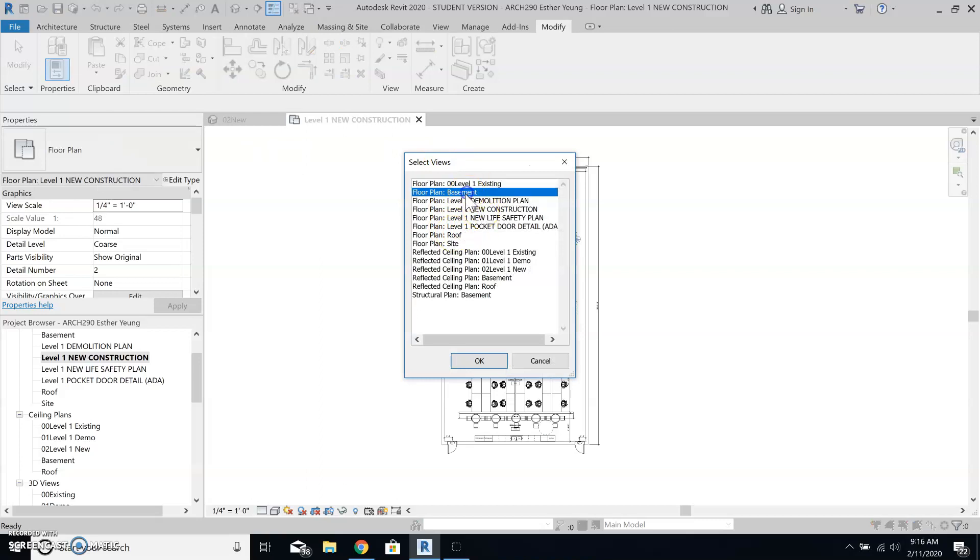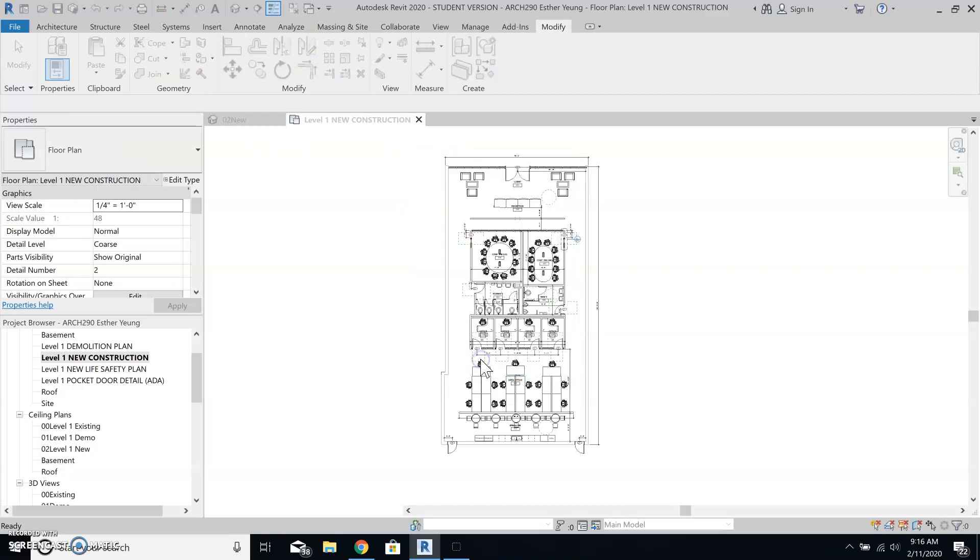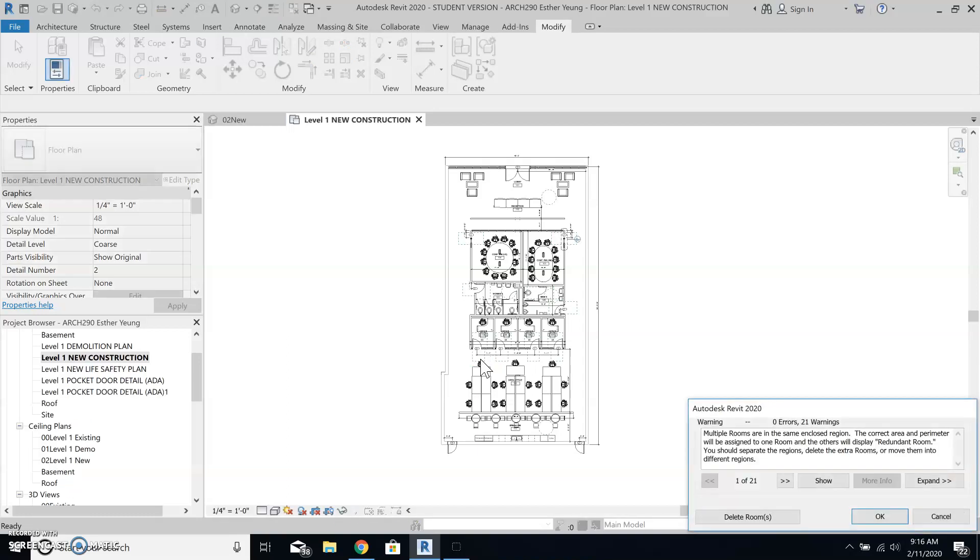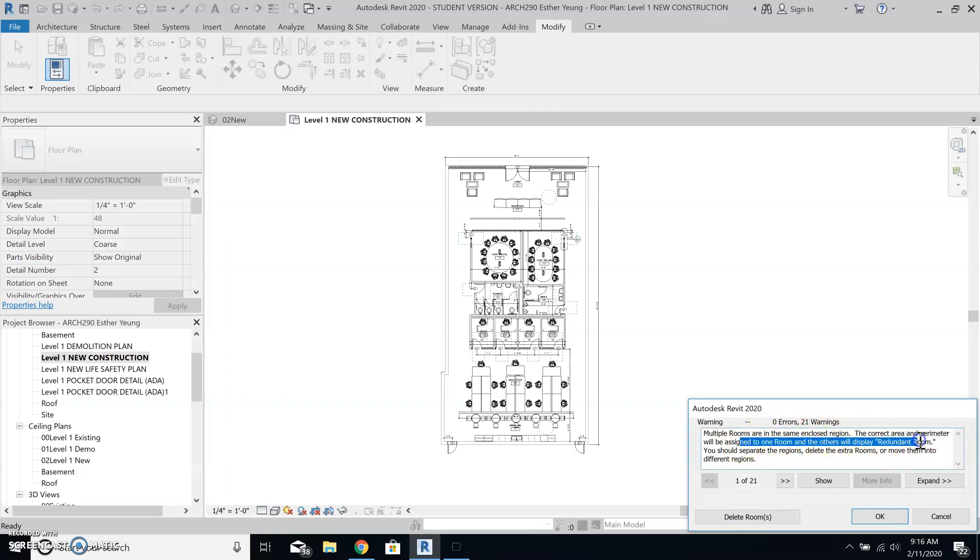And I want to go to basement. It says multiple rooms are in same enclosed region and there's something going on.